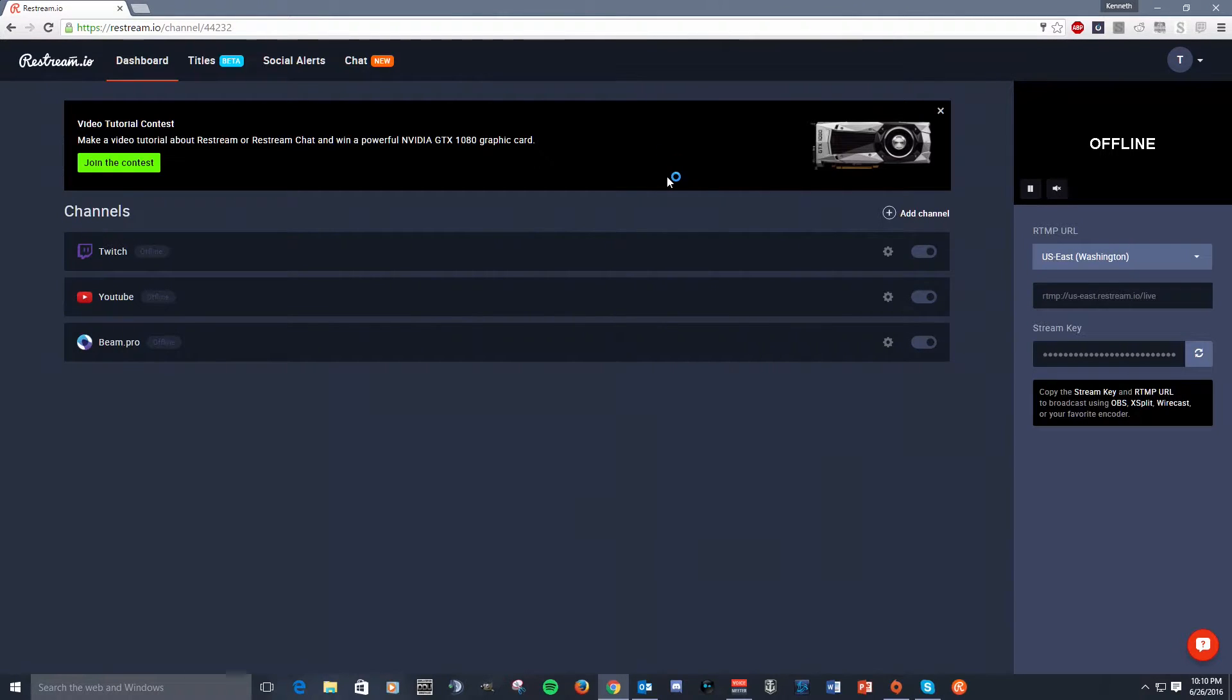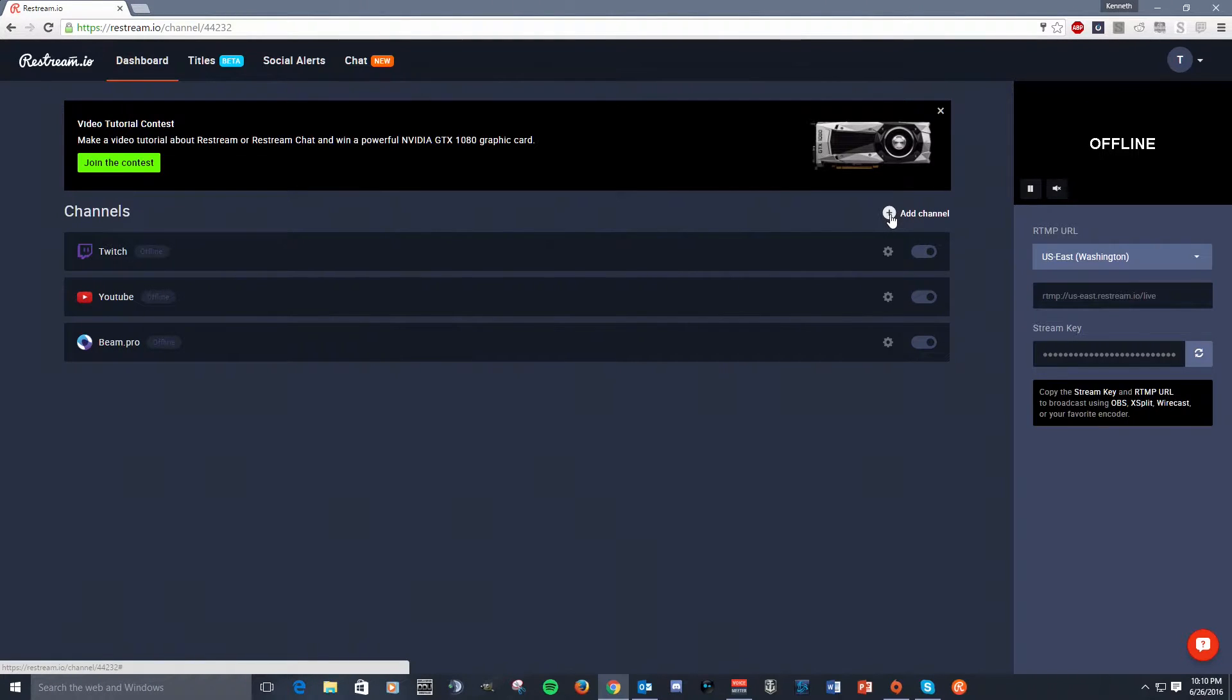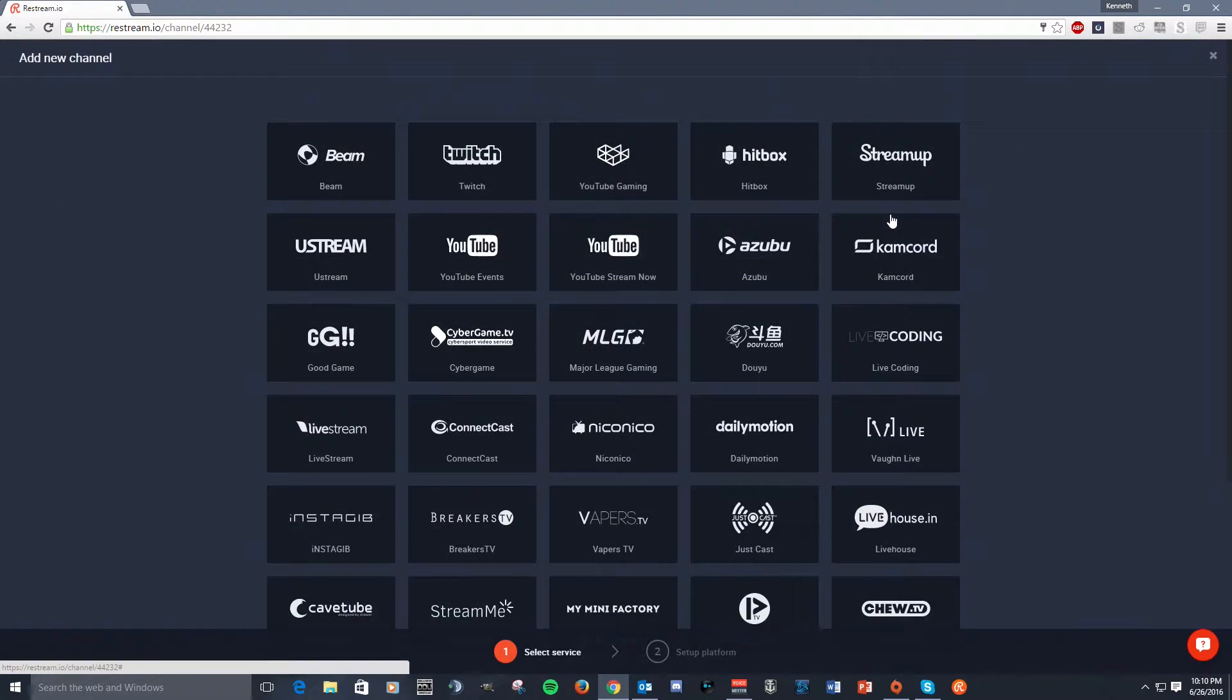This is Restream's dashboard. Now, when you initially log in, you're going to have a blank canvas, so none of your stream services are going to show up, of course. So what you're going to need to do is go in and add a channel.